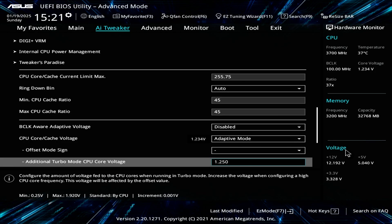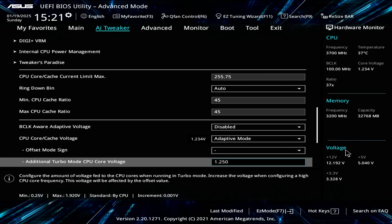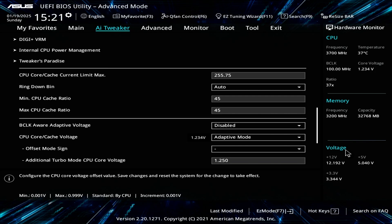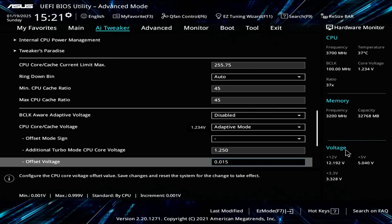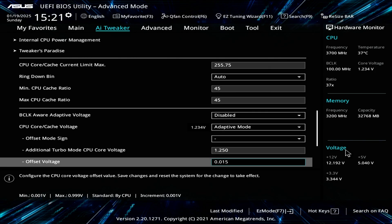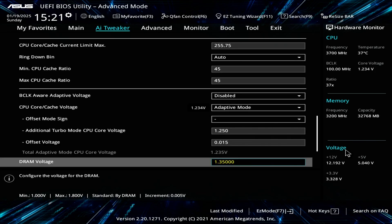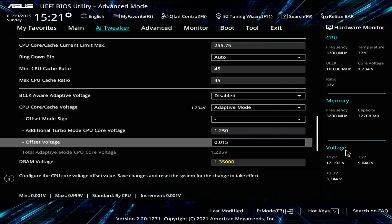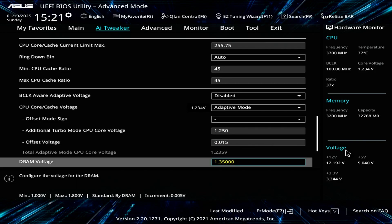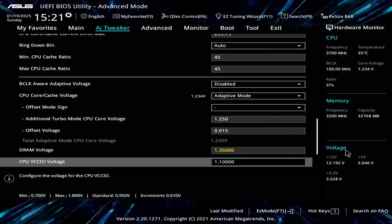Then I give it a negative offset. For my 8700K, I have a fairly good chip. It requires a maximum voltage of 1.25 volts to achieve a stable 5 gigahertz across the board. As I mentioned in my 9900K overclock video, I set this negative offset voltage to 0.015. I don't go above or below that.